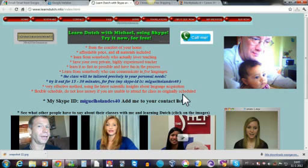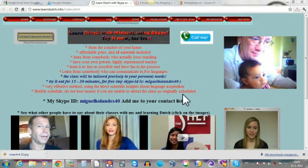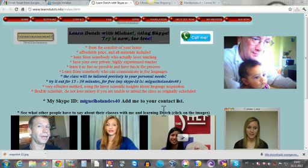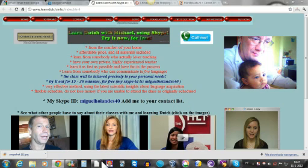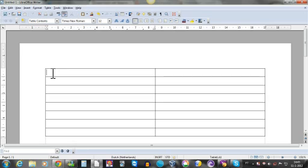Hello people, I am Michael and this is my website. I just want to show you how I teach Dutch sometimes. So I open the word processor, then I say for example in the beginning, 'Hoe gaat het?'